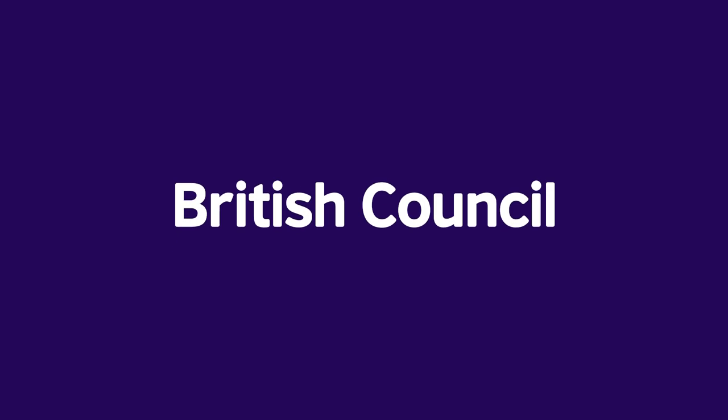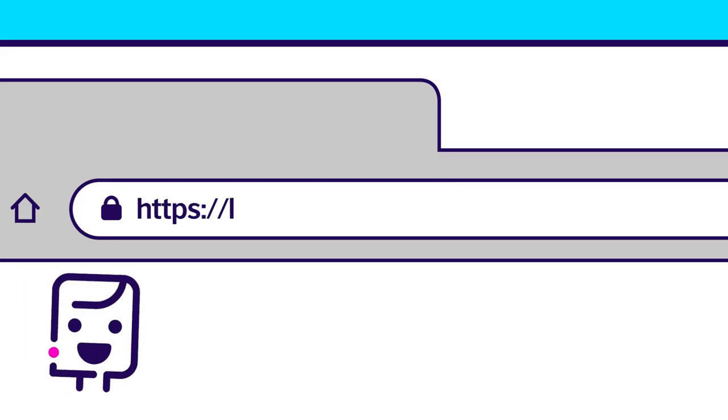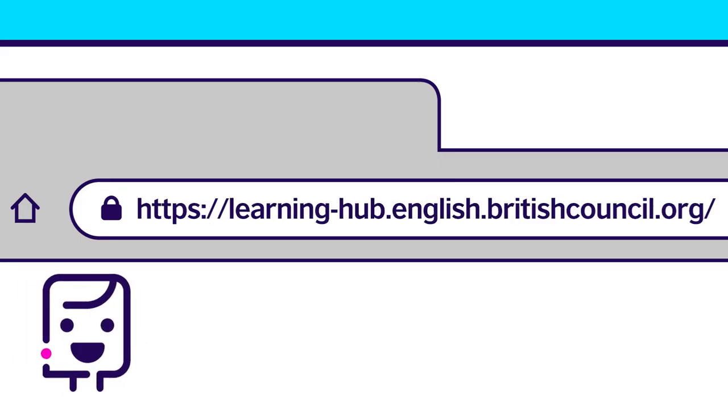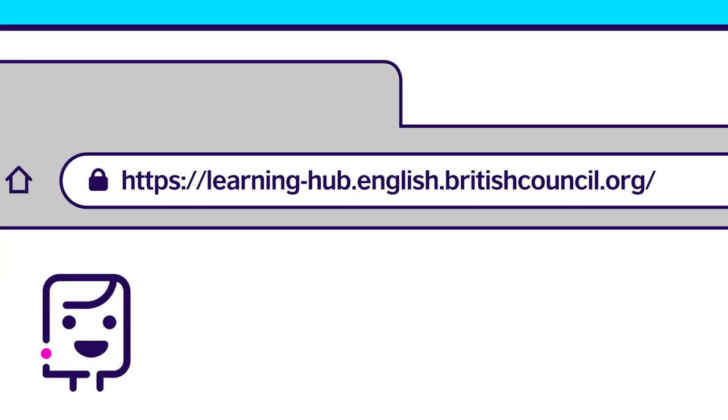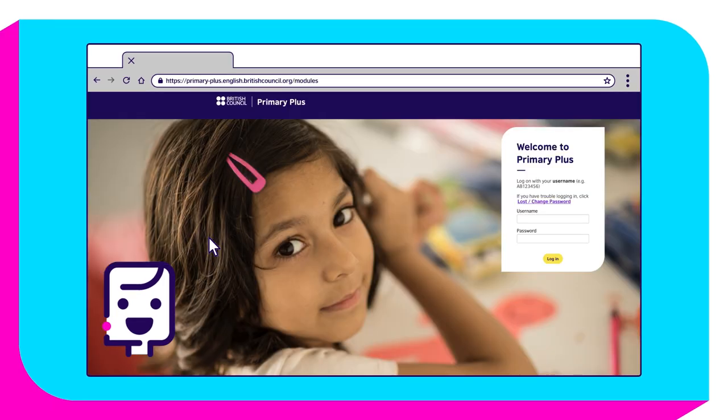Welcome to the British Council Learning Hub. We're here to get you started and show you where to get help if you need it.